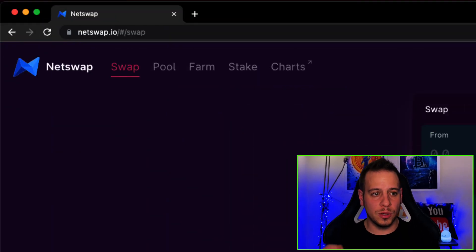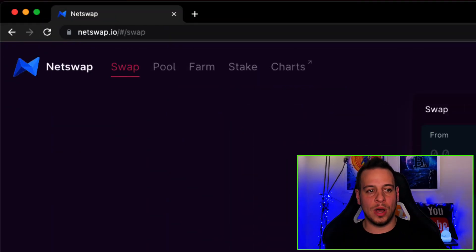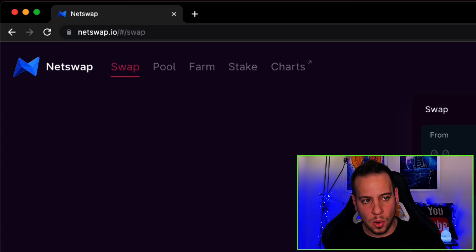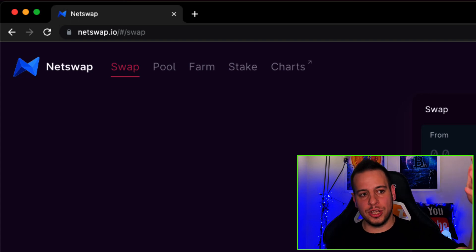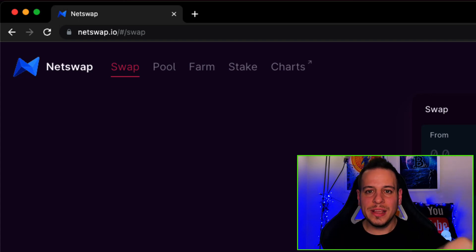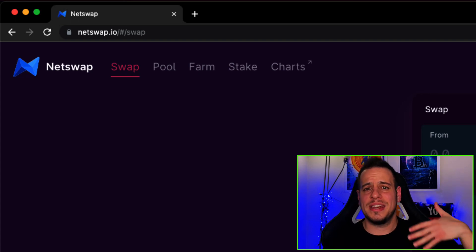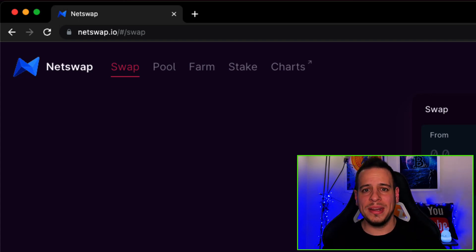Alright, so in order to connect Metis to Metamask Andromeda network, we'll go to netswap.io slash swap. This is the main DEX and yield farming and AMM on Metis Chain.